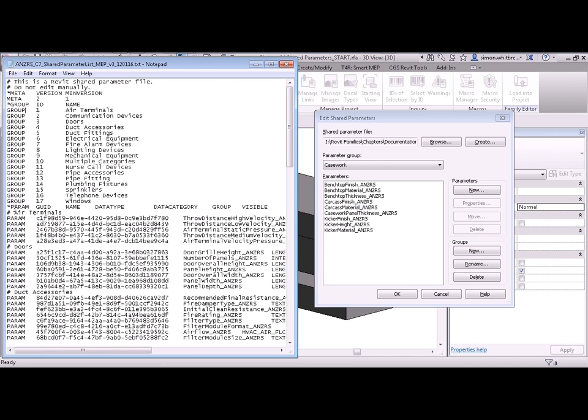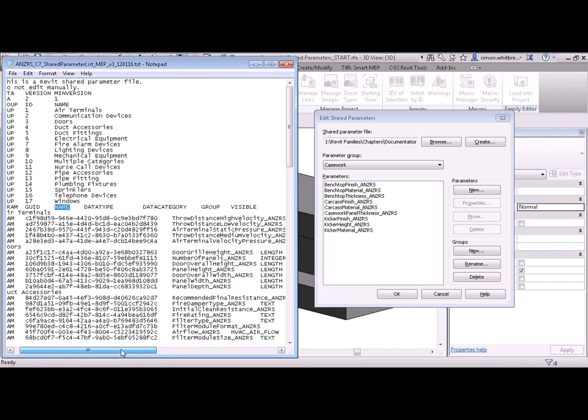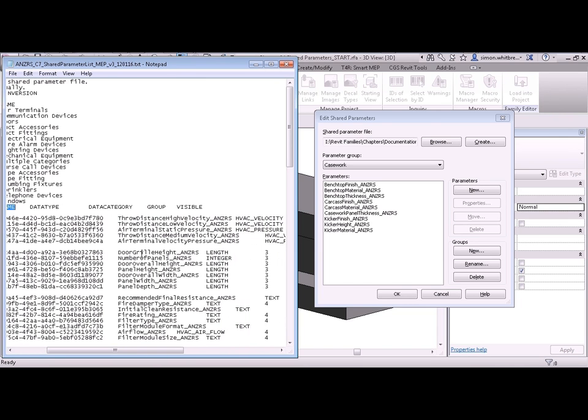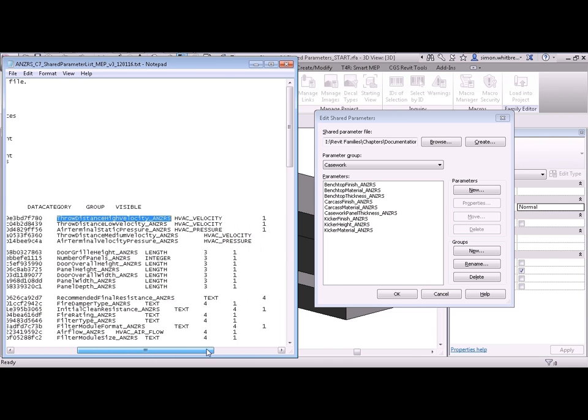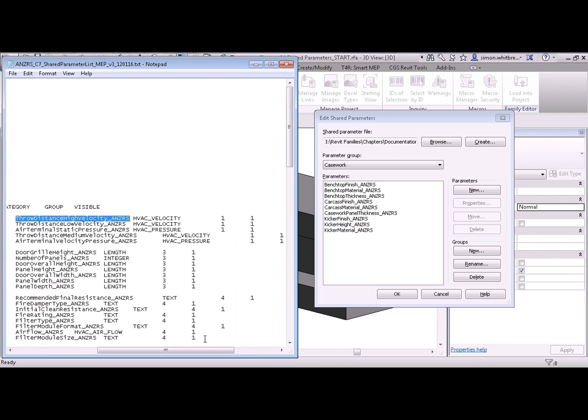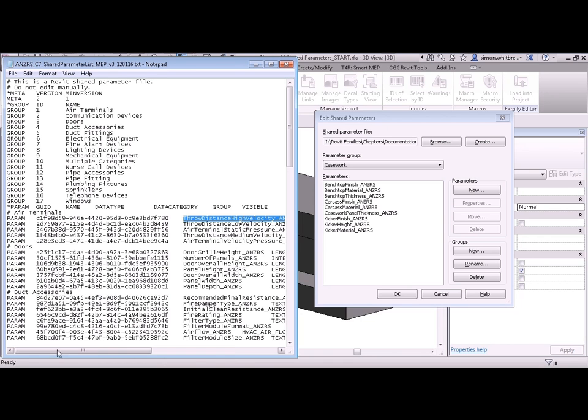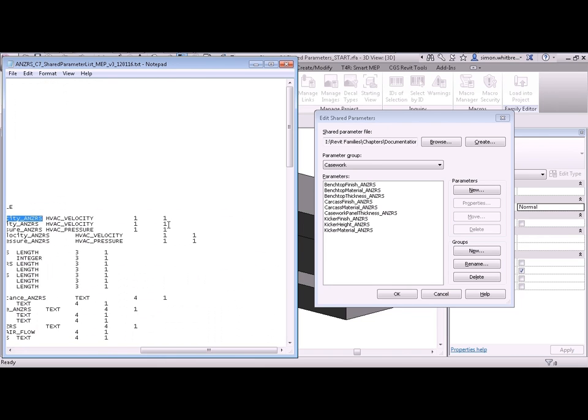First off, we have this thing called a GUID. This is a unique identifier that Revit generates itself. Next is the name. There we have the name of the parameter. And then its data type, HVAC Velocity. The group that it belongs to. So here's group 1, which was for air terminals. And whether the parameter is visible or not.